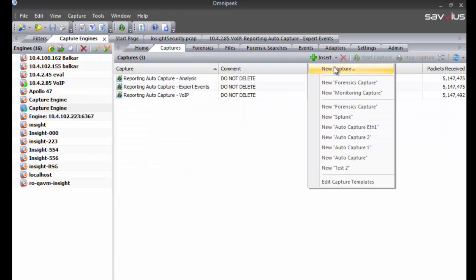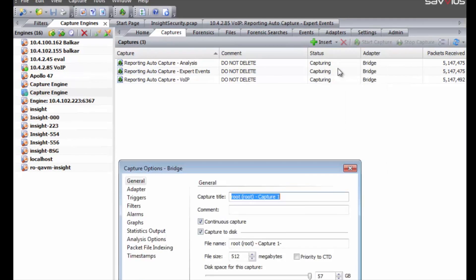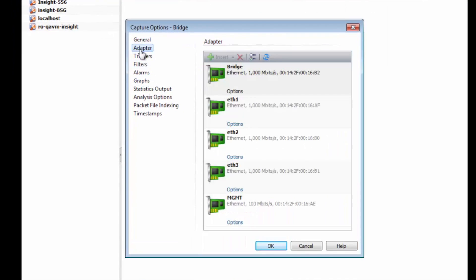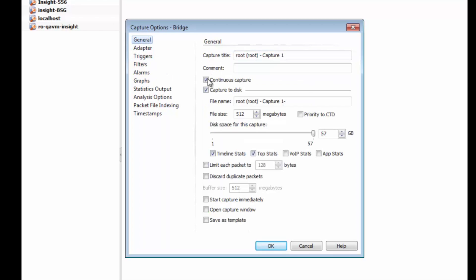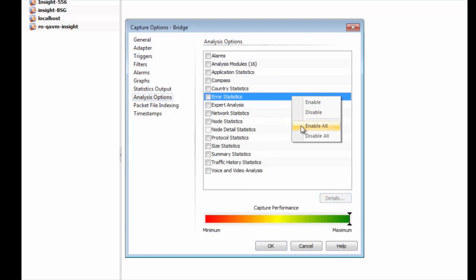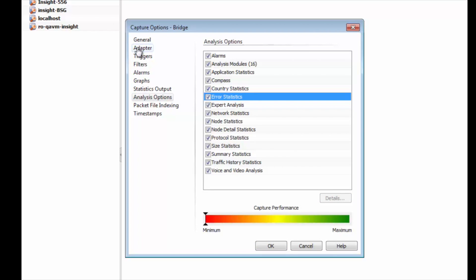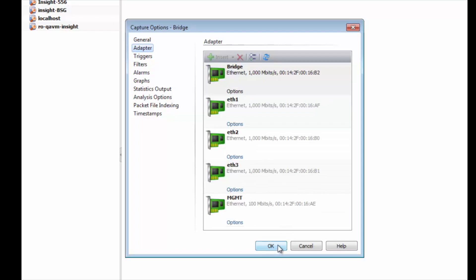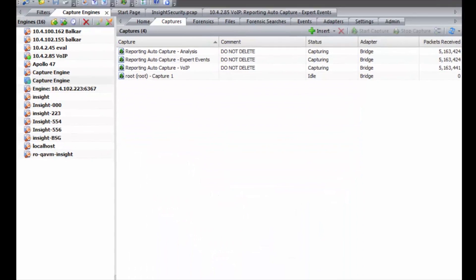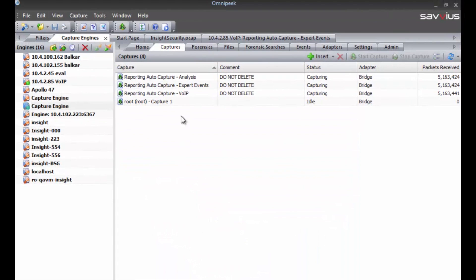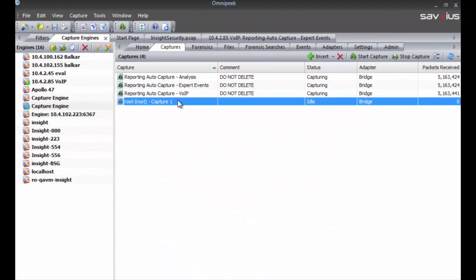You can see we've already got a number of captures configured by default that are used for reporting. We can also create a new capture at any time — I'll do that on the bridge port. We check our options, make sure all analysis options are enabled, select the bridge adapter, hit OK, and then choose to continue without optimizing.